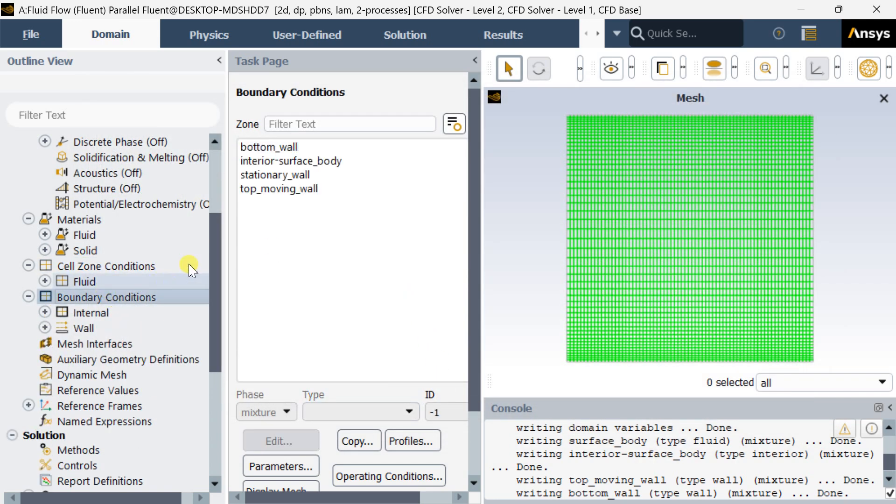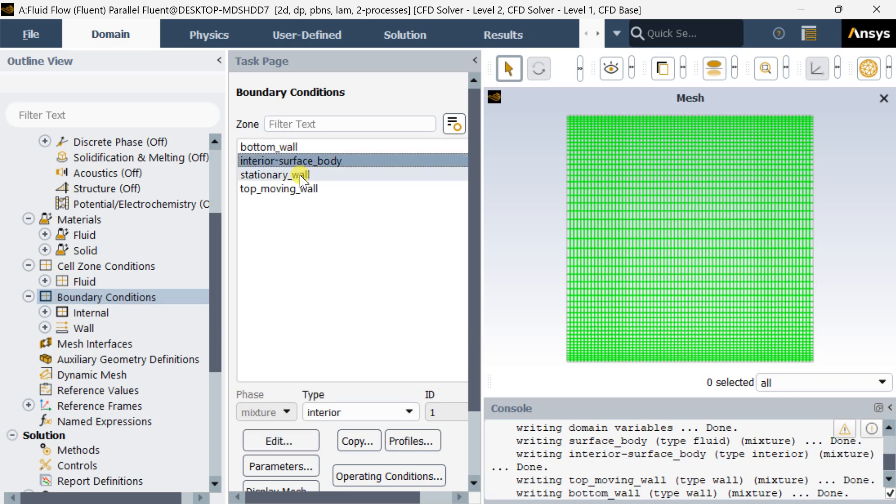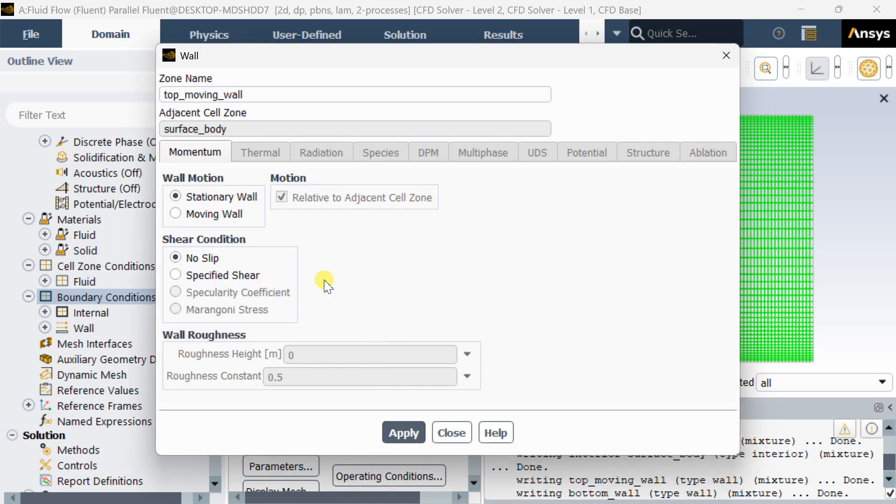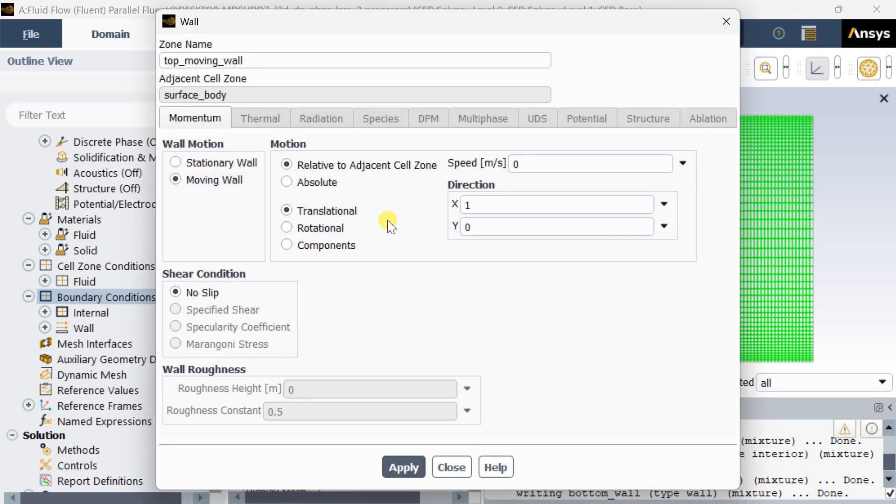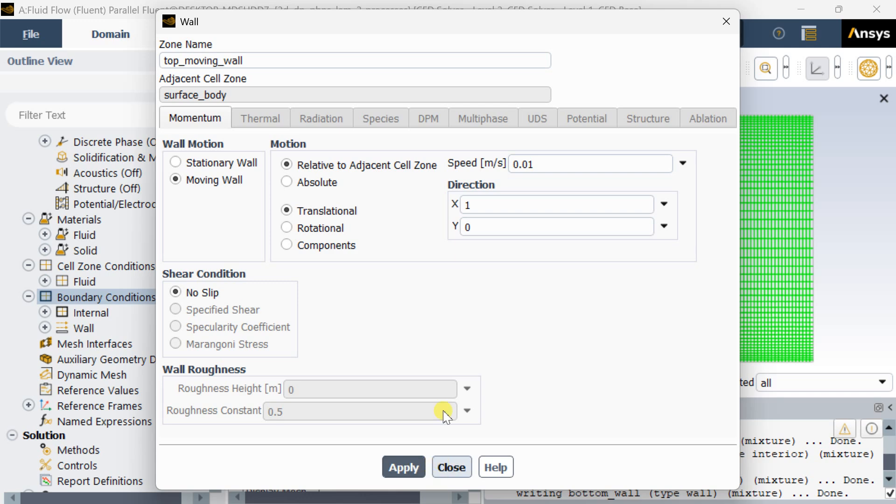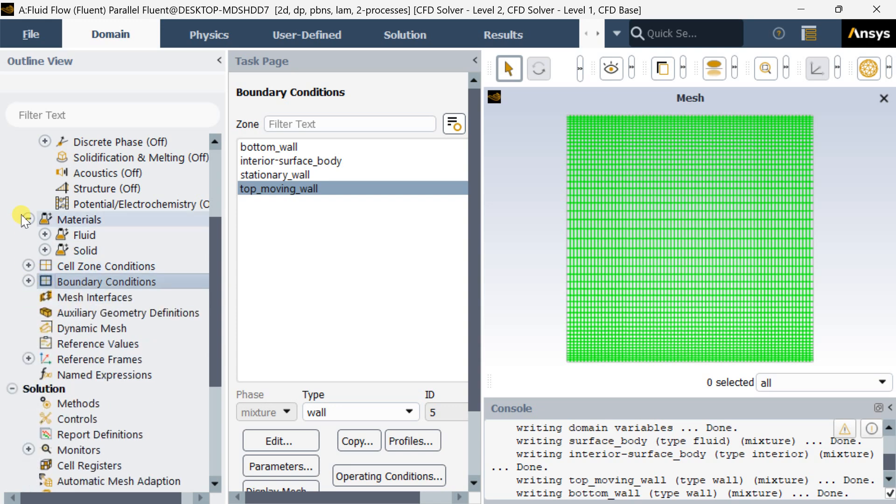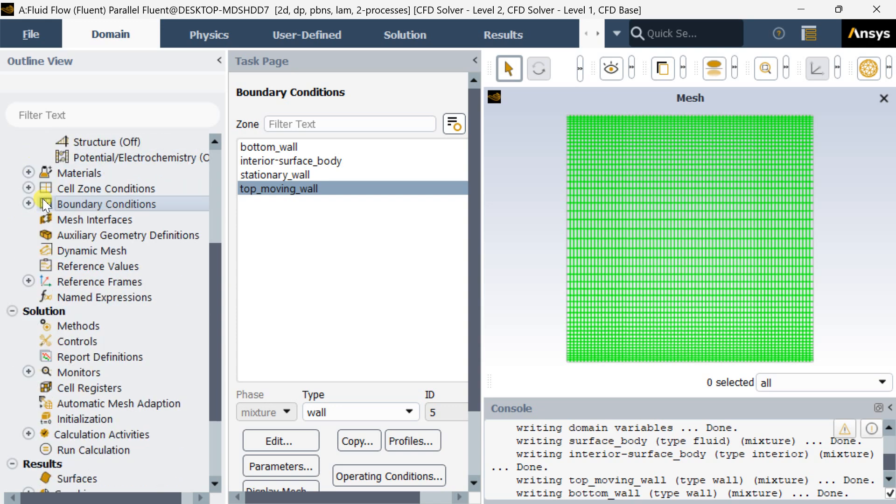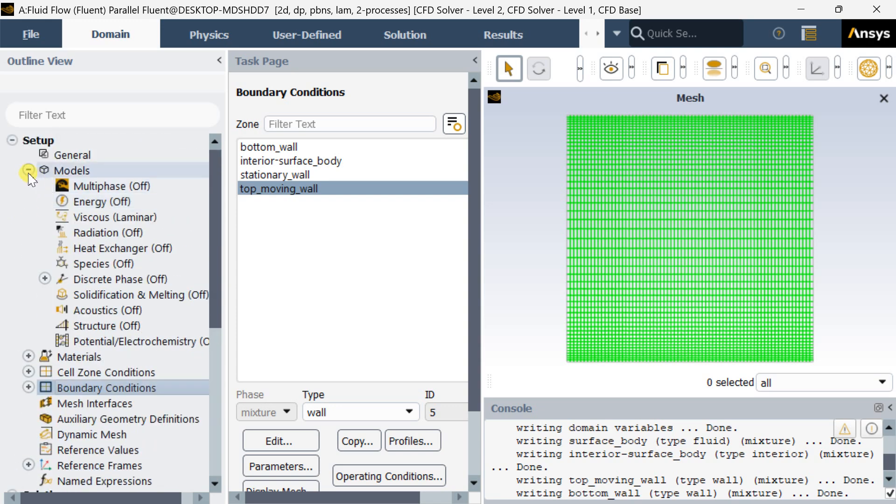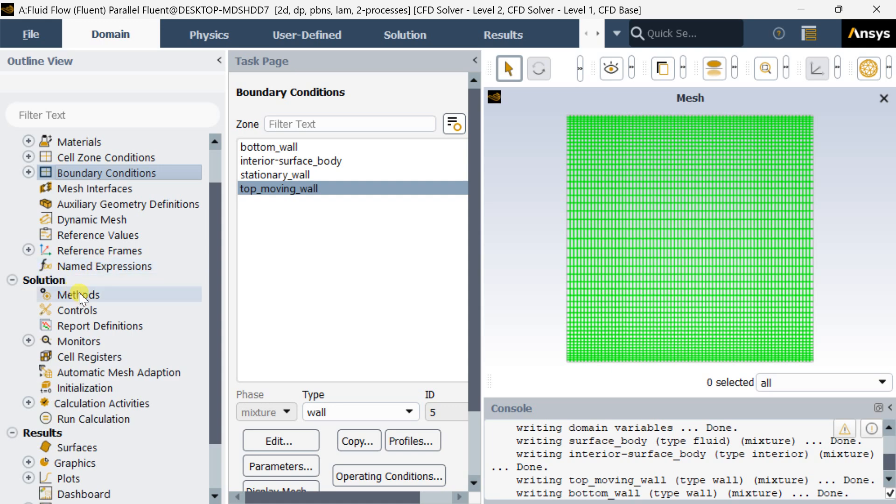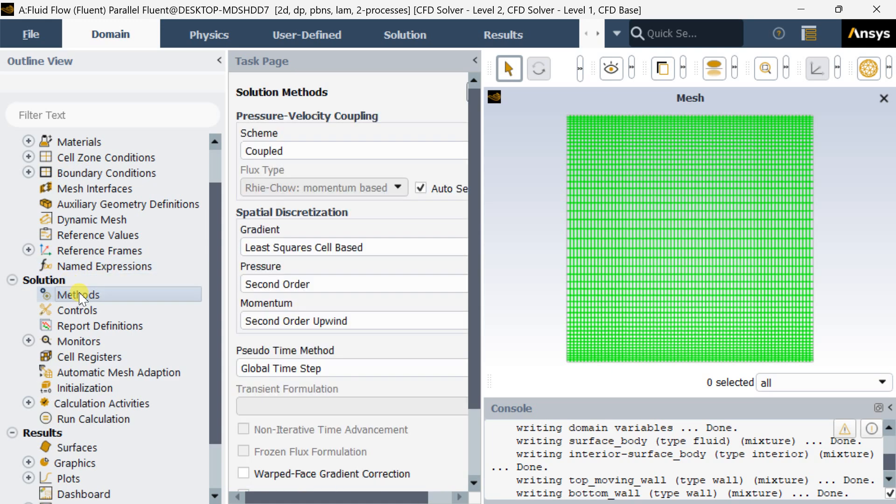Now go to boundary conditions. Here we are going to put this top moving wall as the moving wall boundary. All the remaining walls should be kept stationary. Now select this one as moving wall and enter the speed as 0.01. Click on apply then close. This is a translational motion along the x direction, so the x value is 1 over here. This is our only boundary condition. Keep the remaining boundary, all these three walls, as stationary wall.